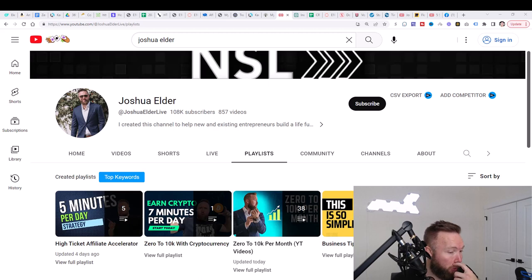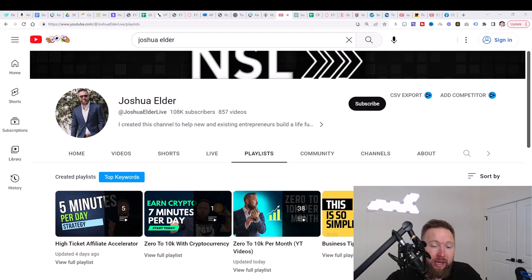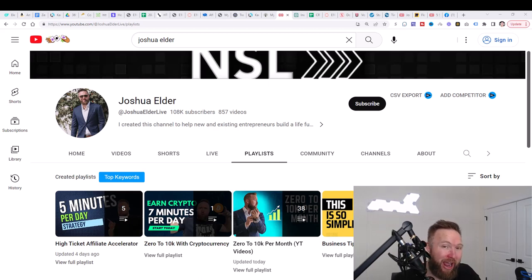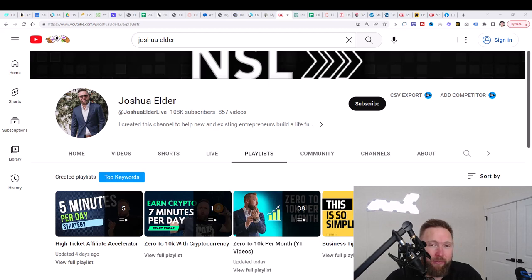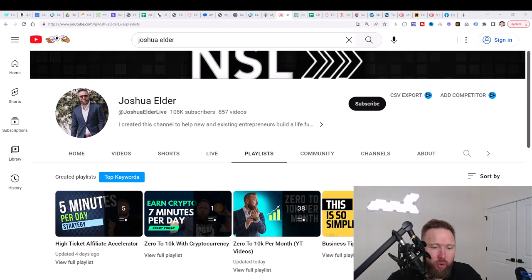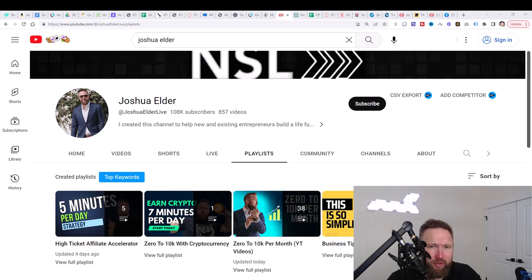So if you are somebody that maybe doesn't have a ton of time to go through every single video on the zero to 10K per month video series, that's completely fine.